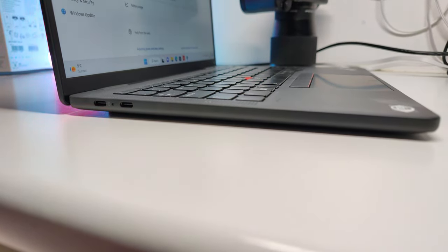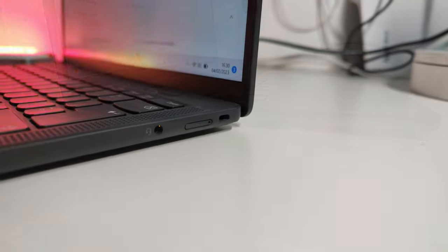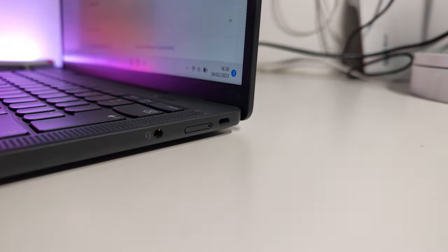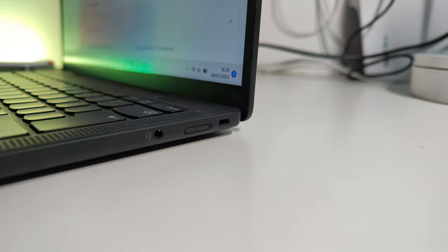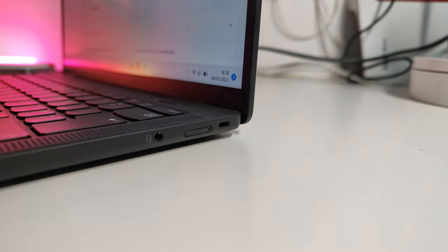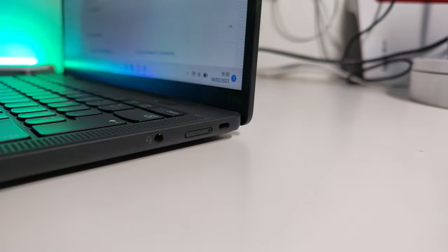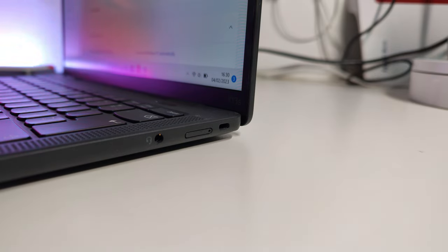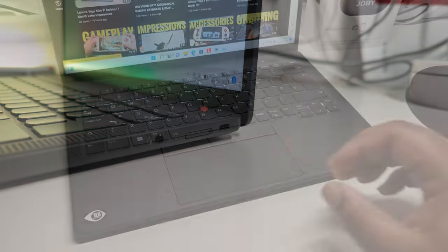On the right-hand side, we've got a 3.5mm headphone jack, you've got a little SIM card tray going on there, and Kensington lock.